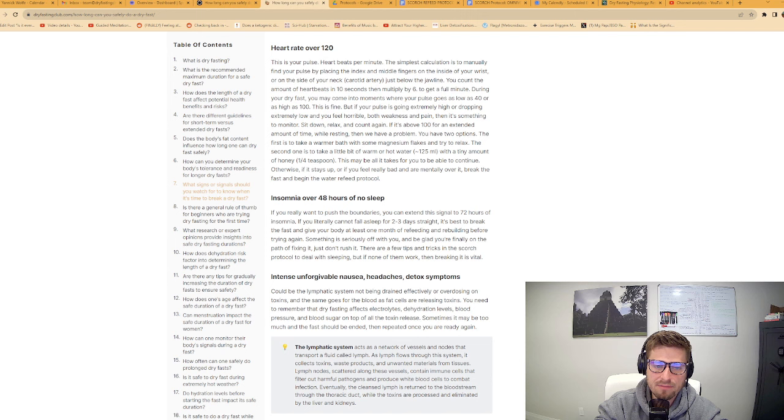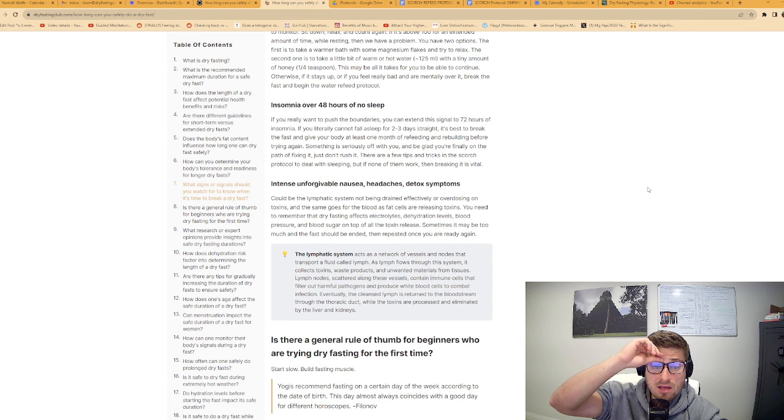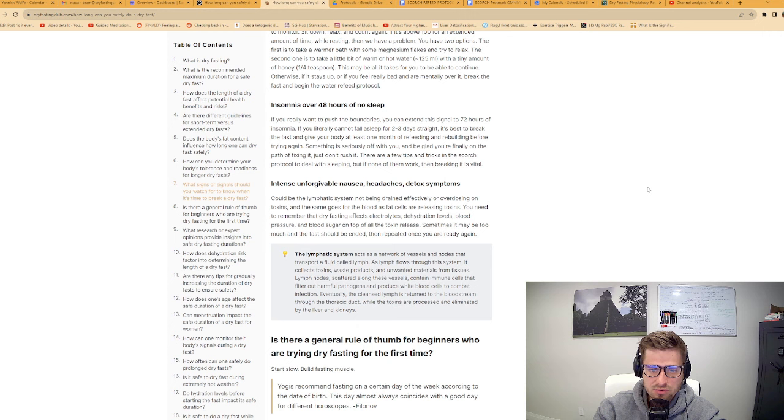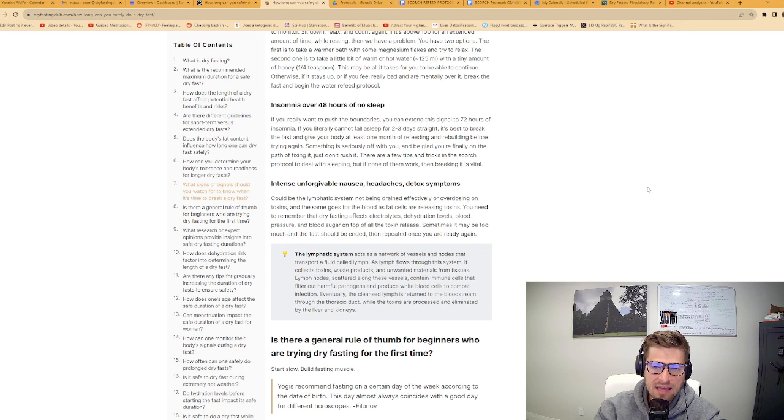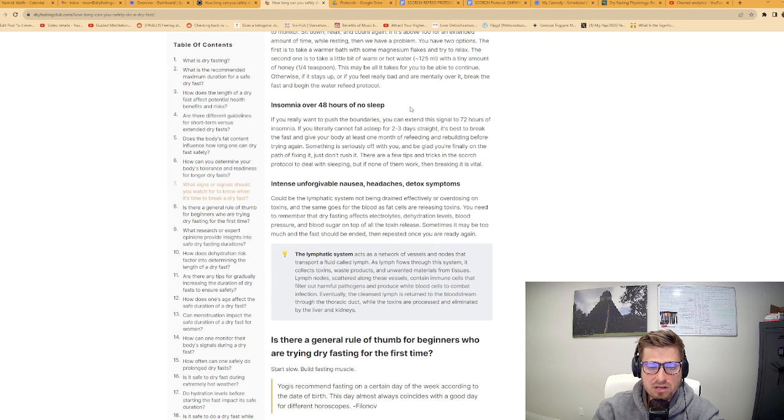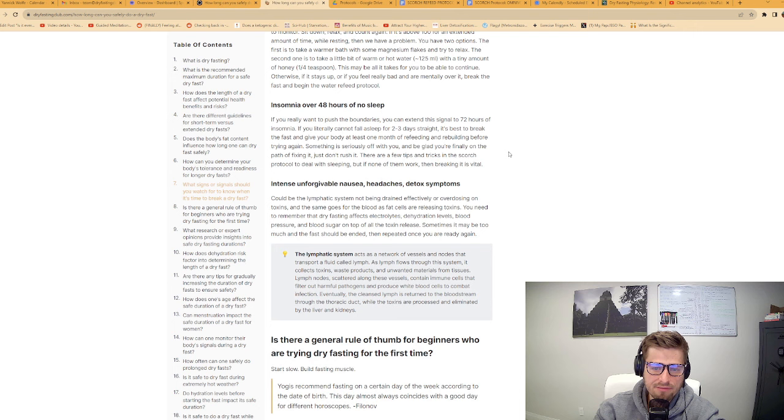Another signal is insomnia over forty-eight hours. If you literally cannot fall asleep for two to three days straight, it's best to break the fast and give your body at least one month of refeeding and rebuilding before trying again. Something is seriously off with you, but don't rush it. If none of the tips in the Scorch protocol work, then breaking the dry fast is very important.